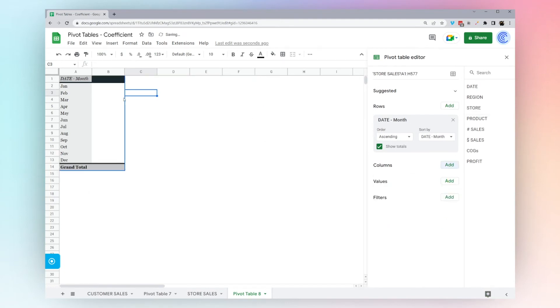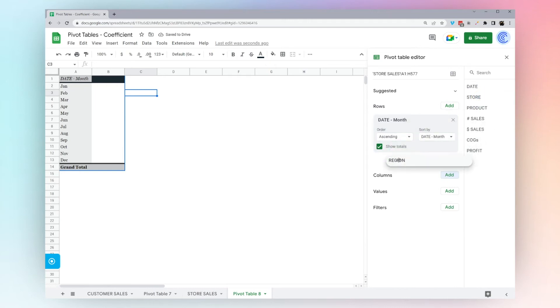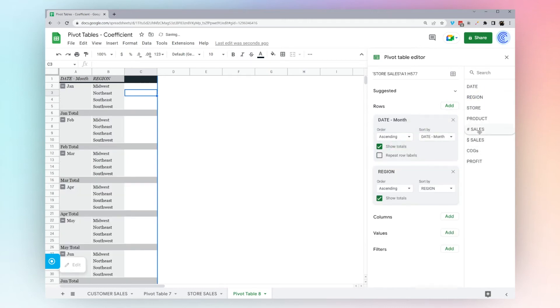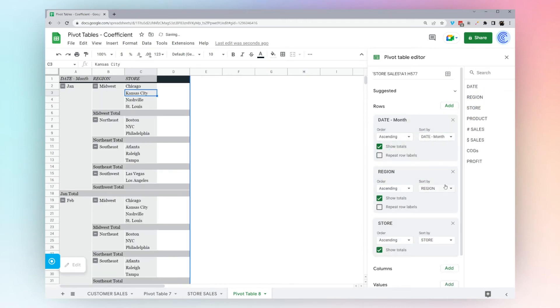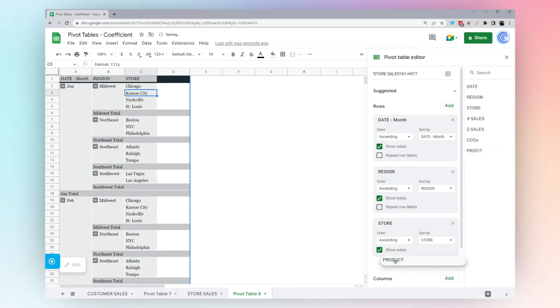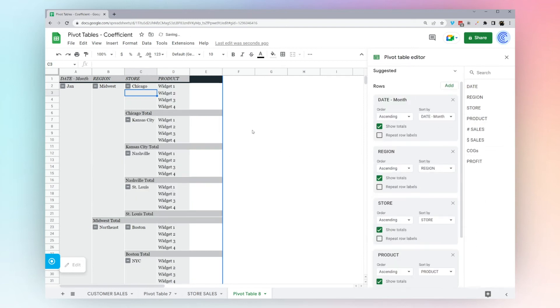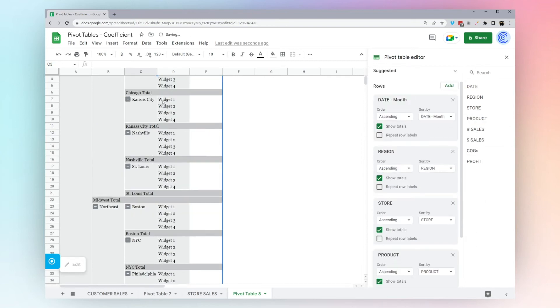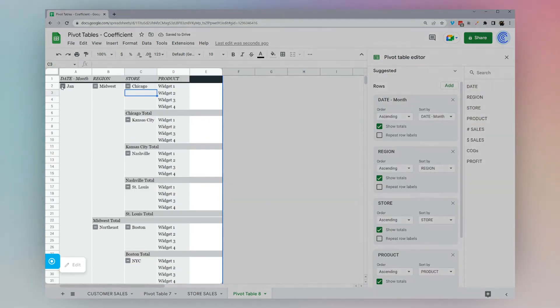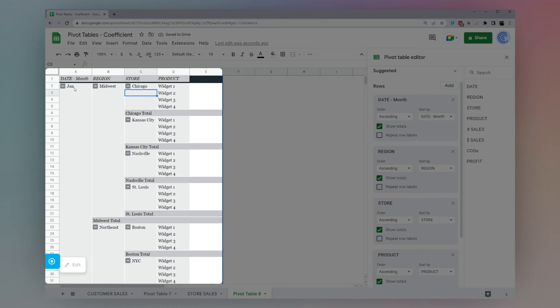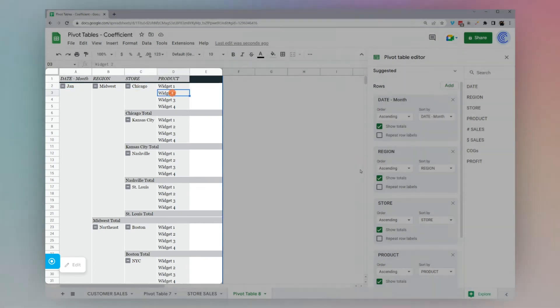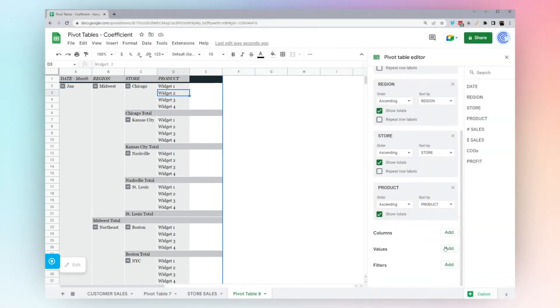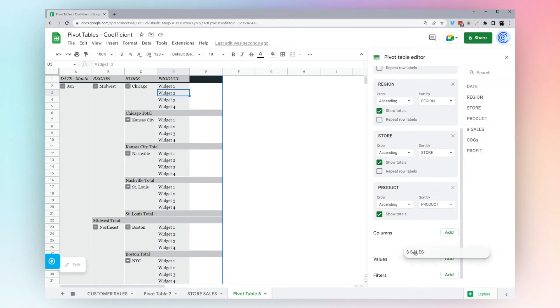So we have a bunch here though. Let's go ahead and see if we can pivot this all the way down. Let's start with date, let's go to region next, now let's go to store, and now to product. Now you can see we're all the way ironed out. We've got month, region, store, and product.